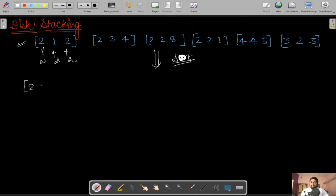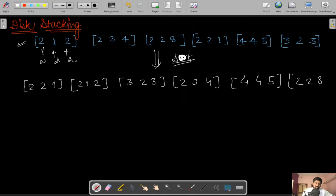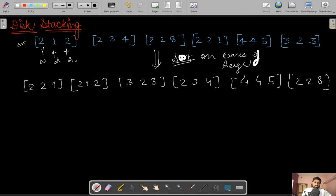After sorting on the basis of height, the disks are ordered as: (2,2,1), (2,1,2), (1,2,2), then (2,3,3), then (2,3,4), then (4,4,5), and finally (2,2,8).